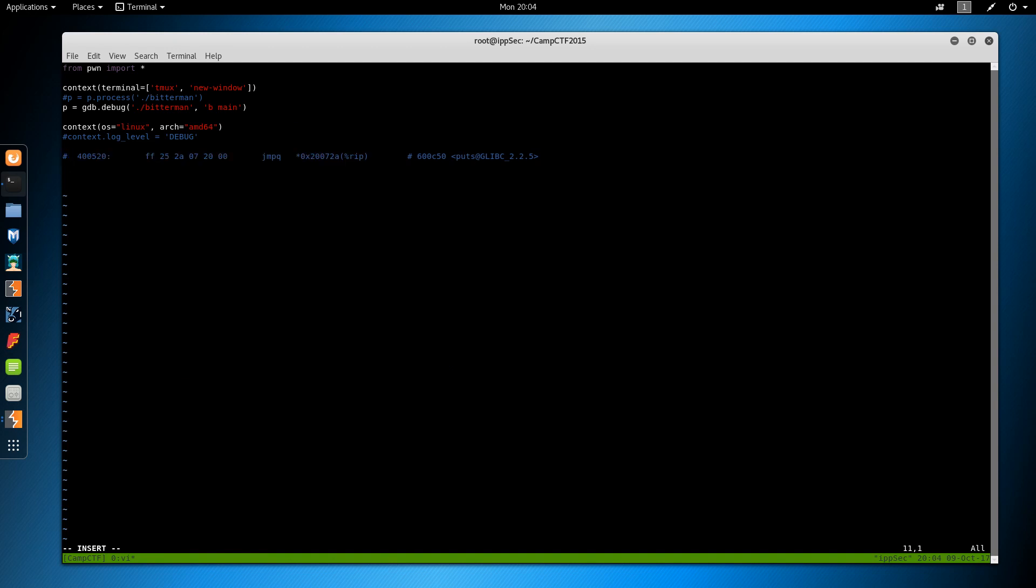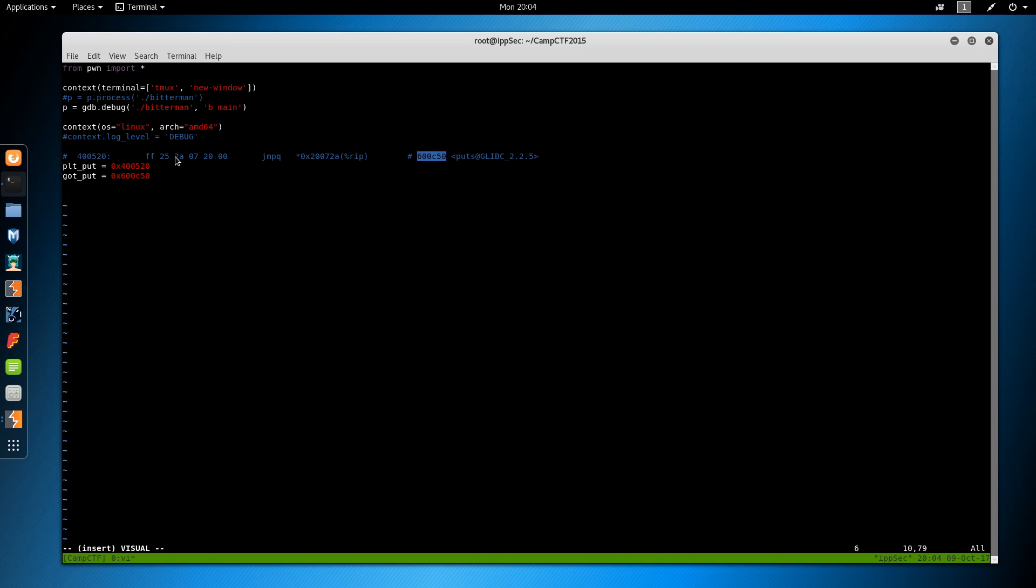And we also want the address of where it is in the global offset table. So what we're going to do is have puts call itself in the global offset table. And what that will do is link the address of where puts is located in the binary, which changes every single time. So we want to copy this whole thing into our exploit. And hopefully this will make sense once you see it happen. So PLT puts, this is the procedural link table, 400520. And we want the GOT puts, the global offset table. And that's 0x600C50.